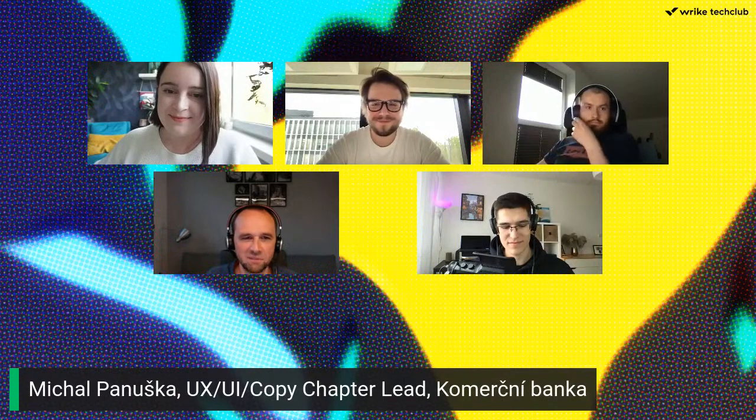Our last but not least panelist today is Michal Panuszko from Commercy Banker. Hi Michal. My name is Michal Panuszko and I'm from Commercy Banker — the third biggest bank in the Czech Republic. I've been at Commercy Banker for one and a half years. I'm a chapter lead responsible for UX, UI, copy, and UX research. Our growing design team in KB now has around 40 people. I'm looking forward to our panel discussion and your questions.